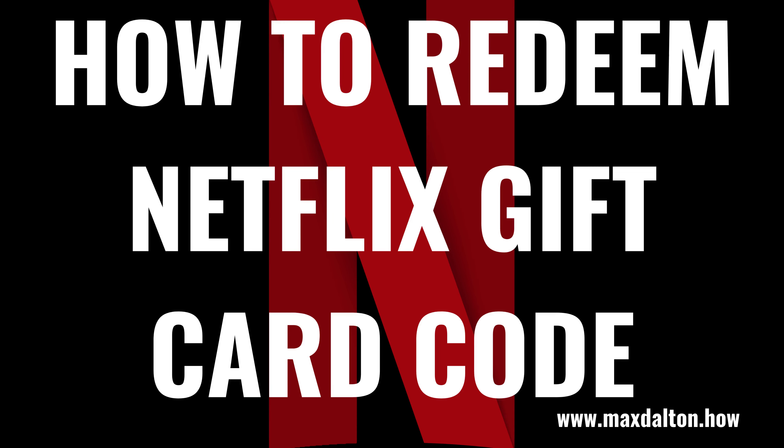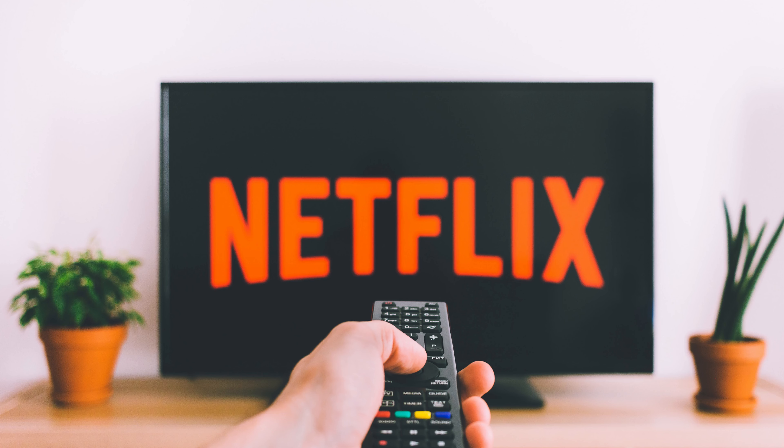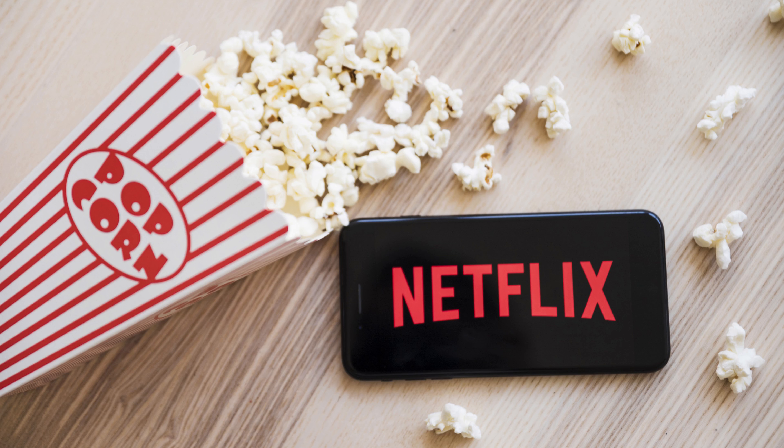What's up, everyone. I'm Max Dalton, and in this video I'll show you how to redeem a Netflix gift card code. Getting a Netflix gift card lets you get plugged into the streaming service if you're not already subscribed, or to let someone else pay for a few months of the streaming service for you. Redeeming a Netflix gift card code you received can be done with a few simple clicks.